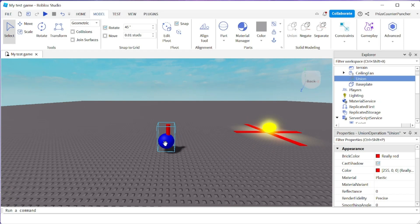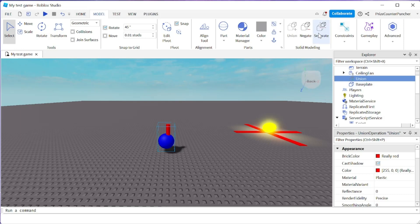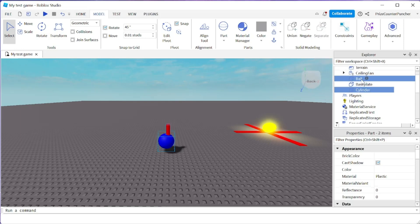Now how do you separate them if you want to undo it? To undo it, you select the union part, go up here and click on separate. Now you have the ball and the cylinder again.